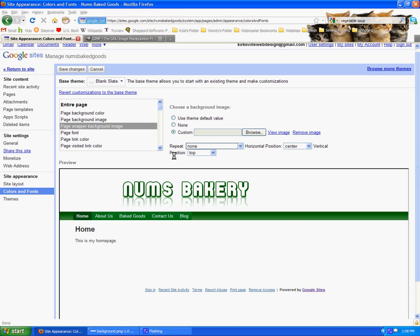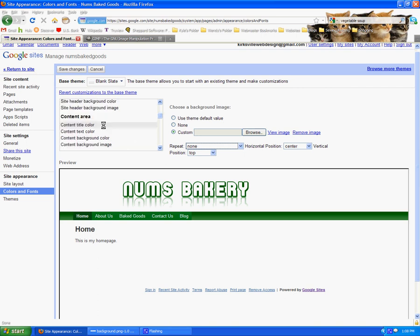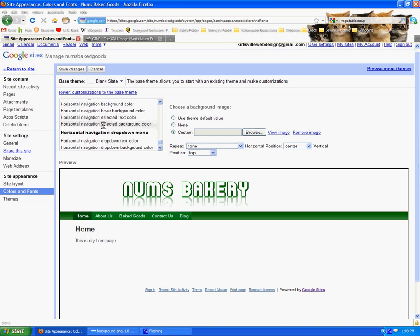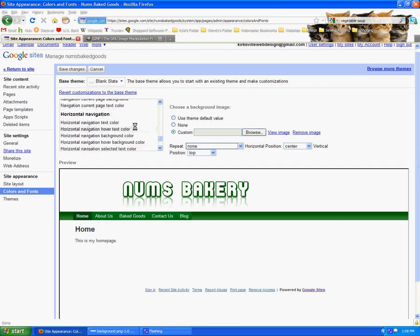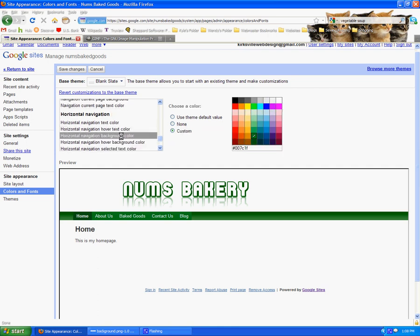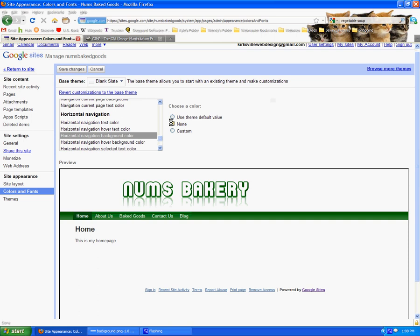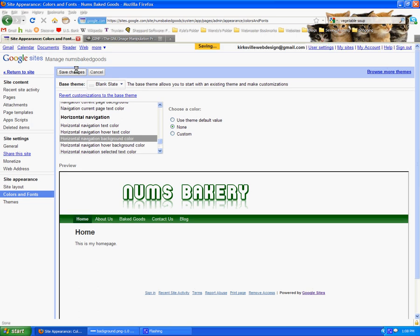And that's what I needed to do. I'm going to go down to the very bottom here to horizontal navigation. The background color, I'm going to make it none so that that's transparent. There you go. So that looks pretty neat. I'm going to save those changes.